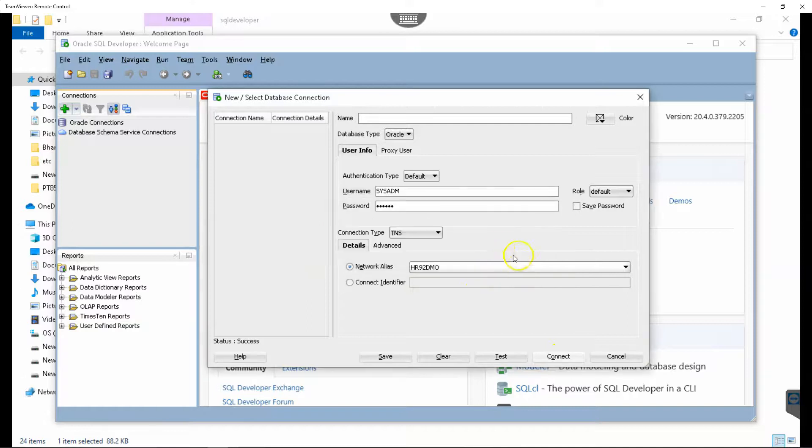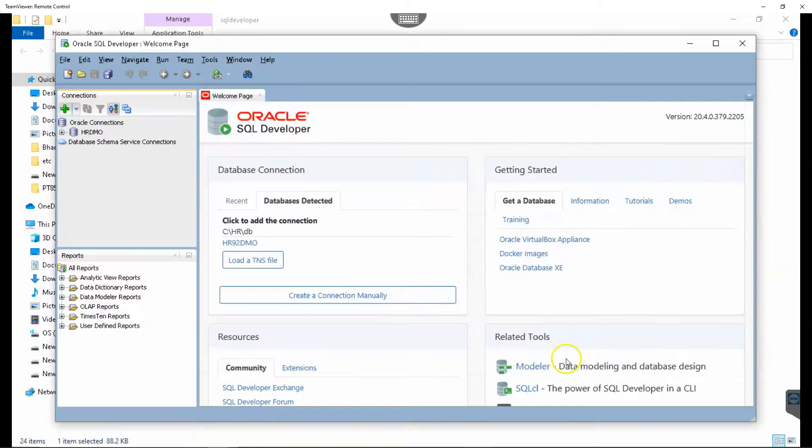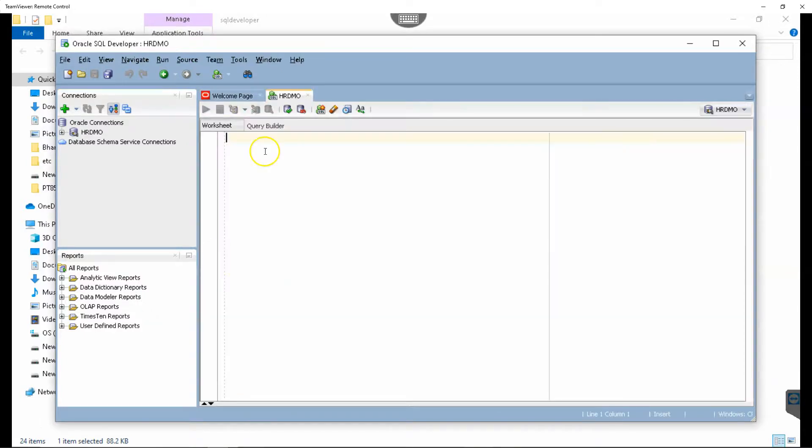Let me give some name to the database. I will say HRDMO, and I'll connect to our database. Now we can run queries on our HRDMO environment.